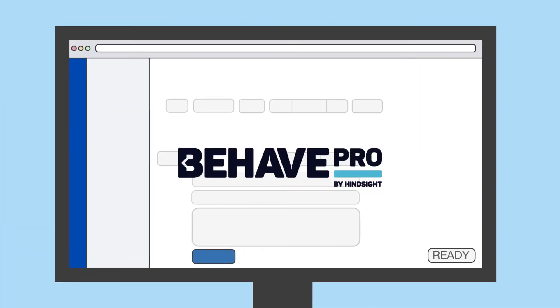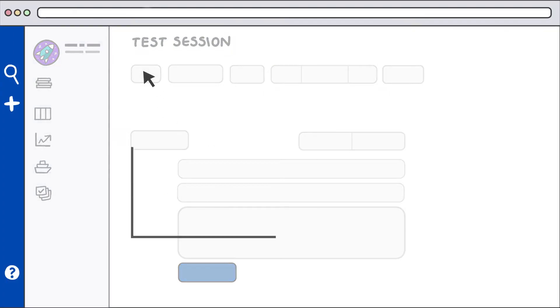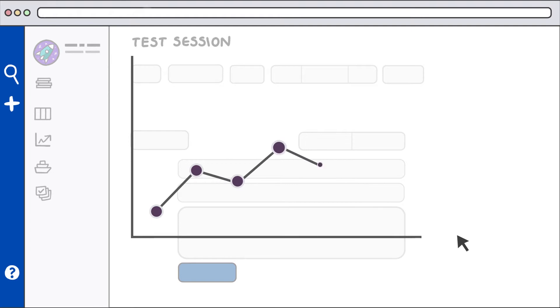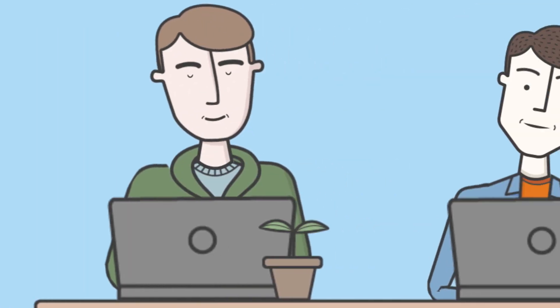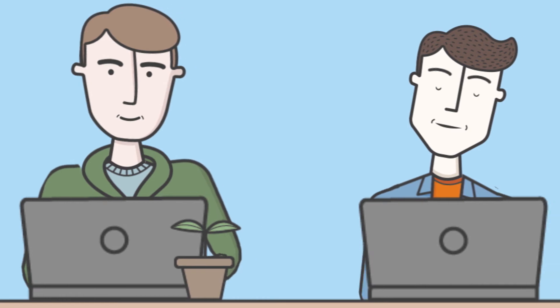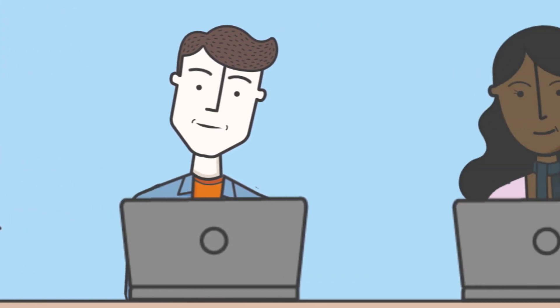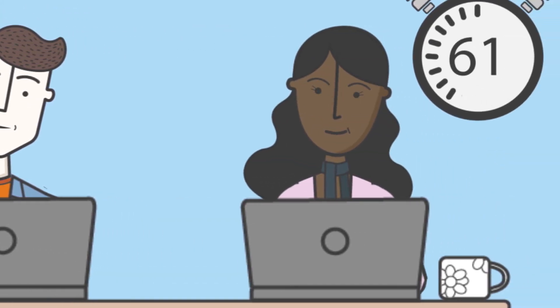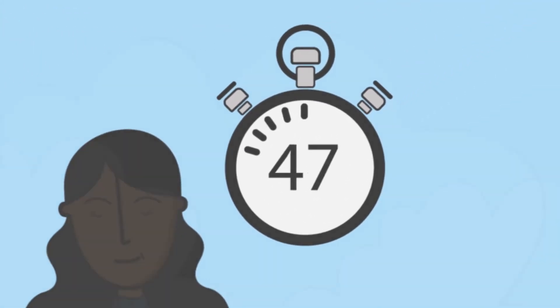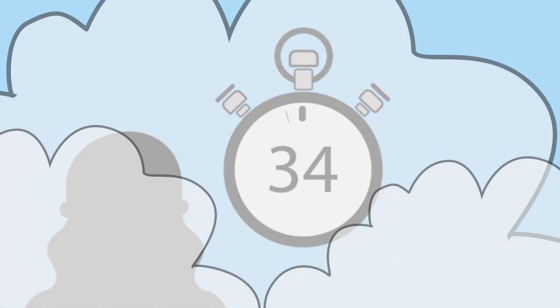Behave Pro utilizes session-based test management to track and report the work of your exploratory testers. Just create one or more test sessions for each risk, give the testers the mission and time limit, then let them explore.